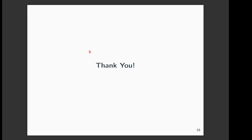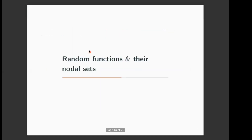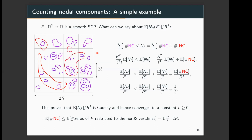Thank you Lakshmi Priya — you stopped exactly at 30 minutes. I would like to invite questions. I have a very naive question: you showed a way to get an upper bound on the number of nodal components by looking at vertical lines and counting zeros of the function. How would you get a lower bound?